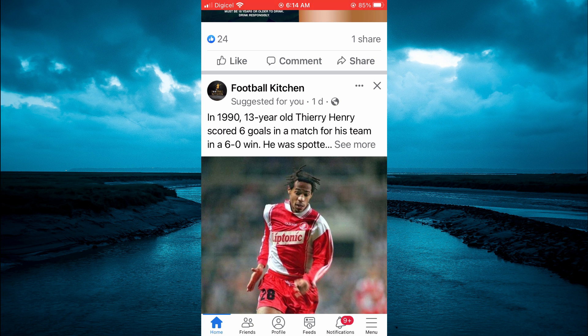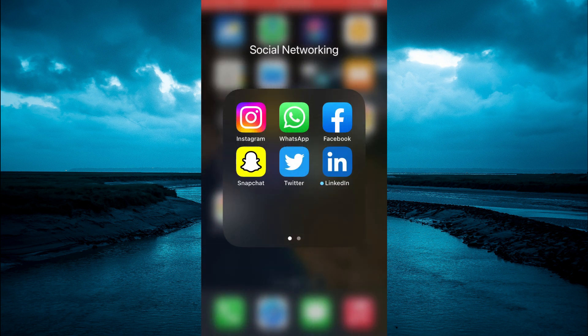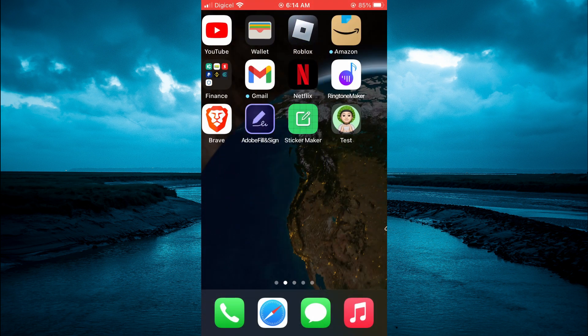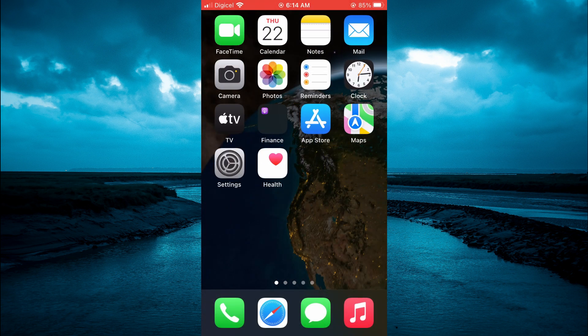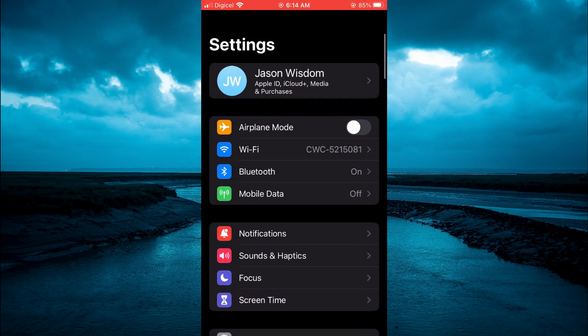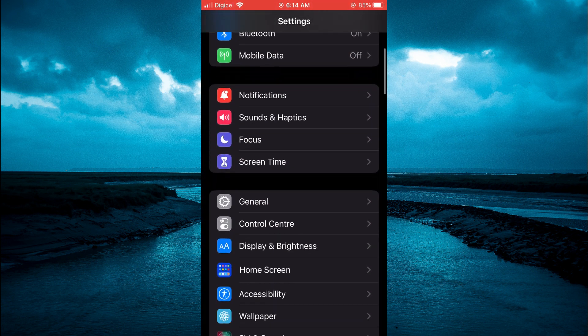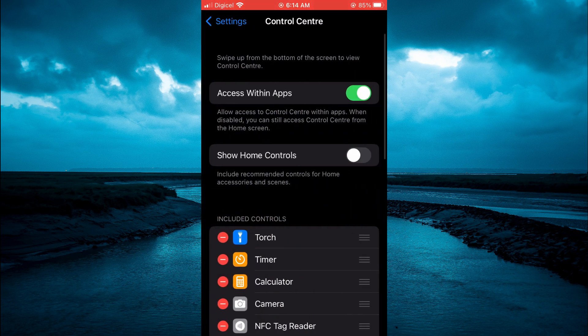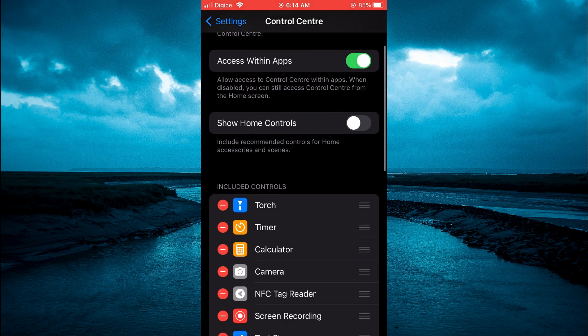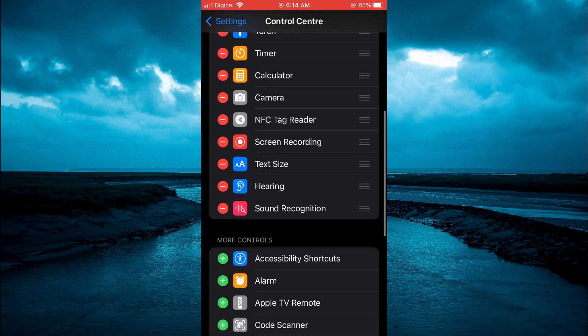...you will simply go into settings, then scroll down and you are going to select control center and you want to tap on text size as you can see right here.